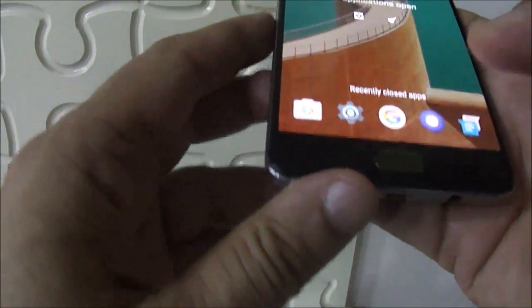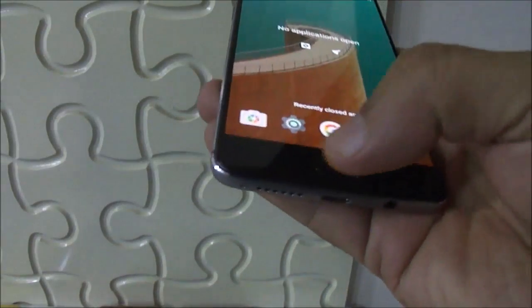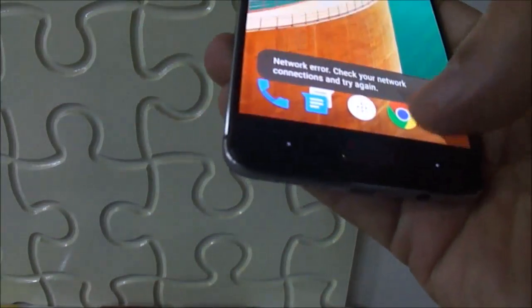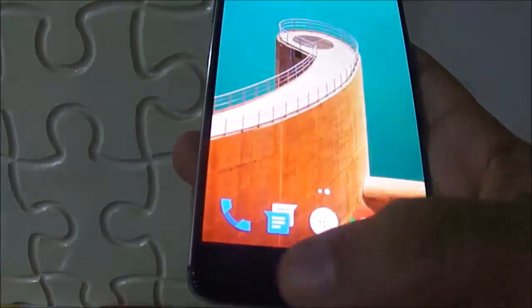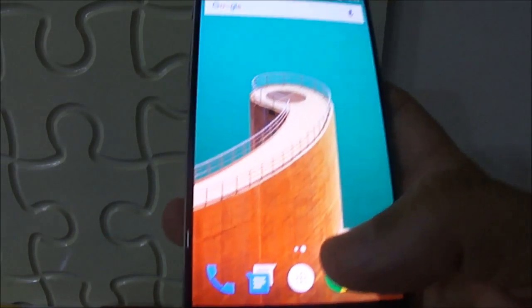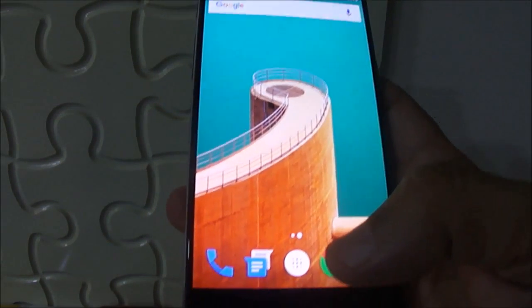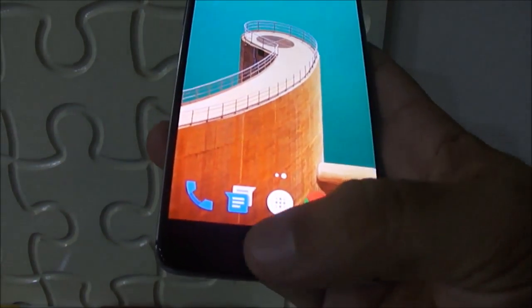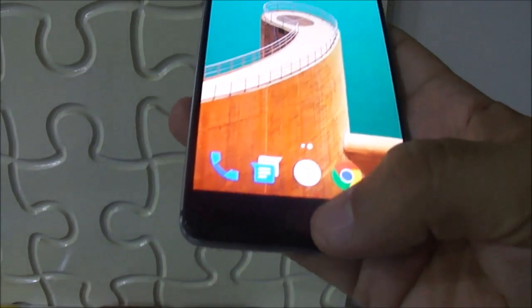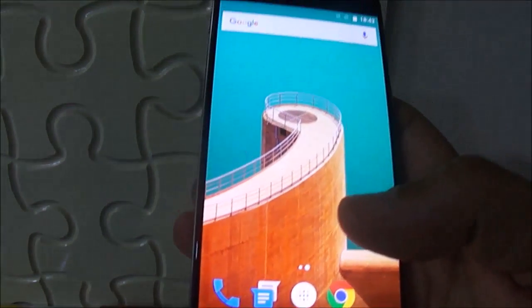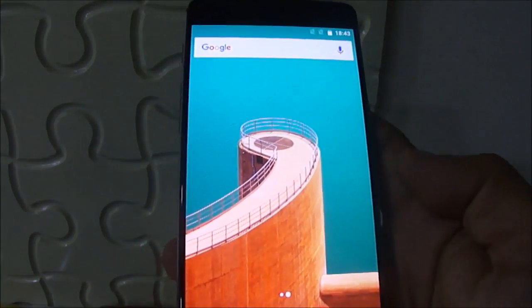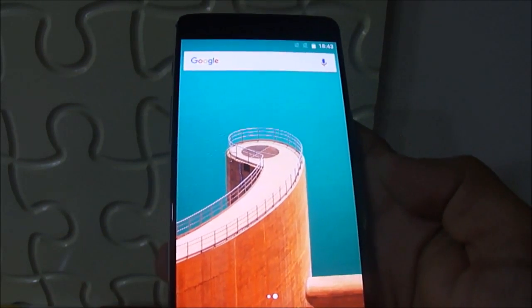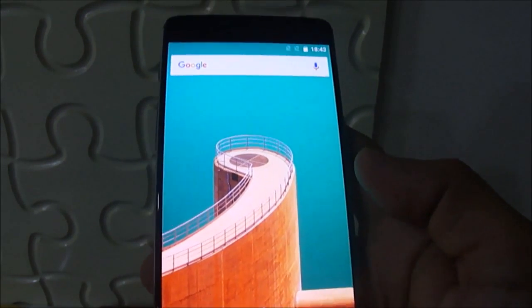I would like to add one more point - this phone comes with a fingerprint scanner which is on the home button here and it is very easy to set up. I shall be putting one more video about its fingerprint scanner and camera capabilities. Thanks for watching this video and keep watching our video channel. Thanks and bye.